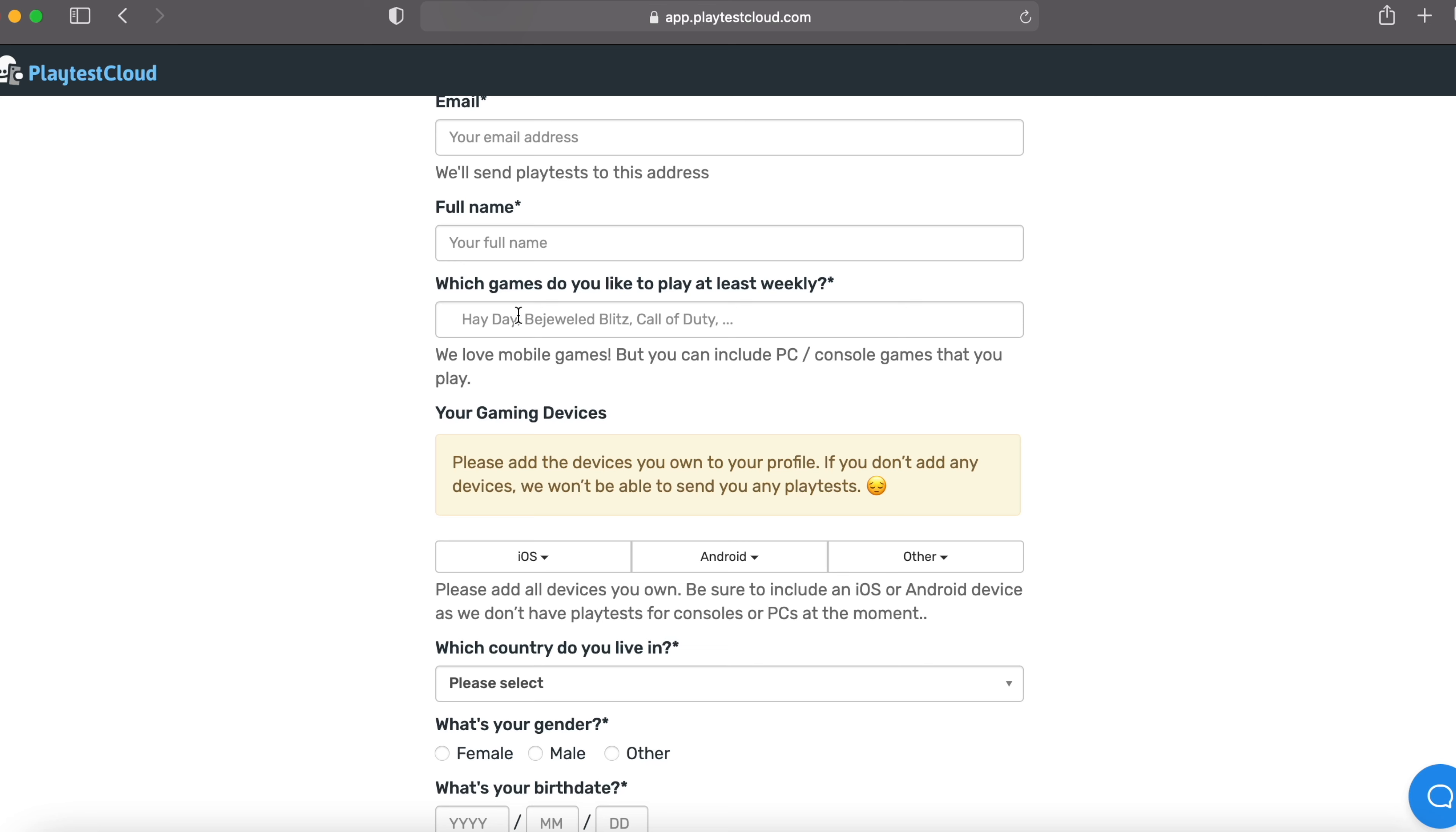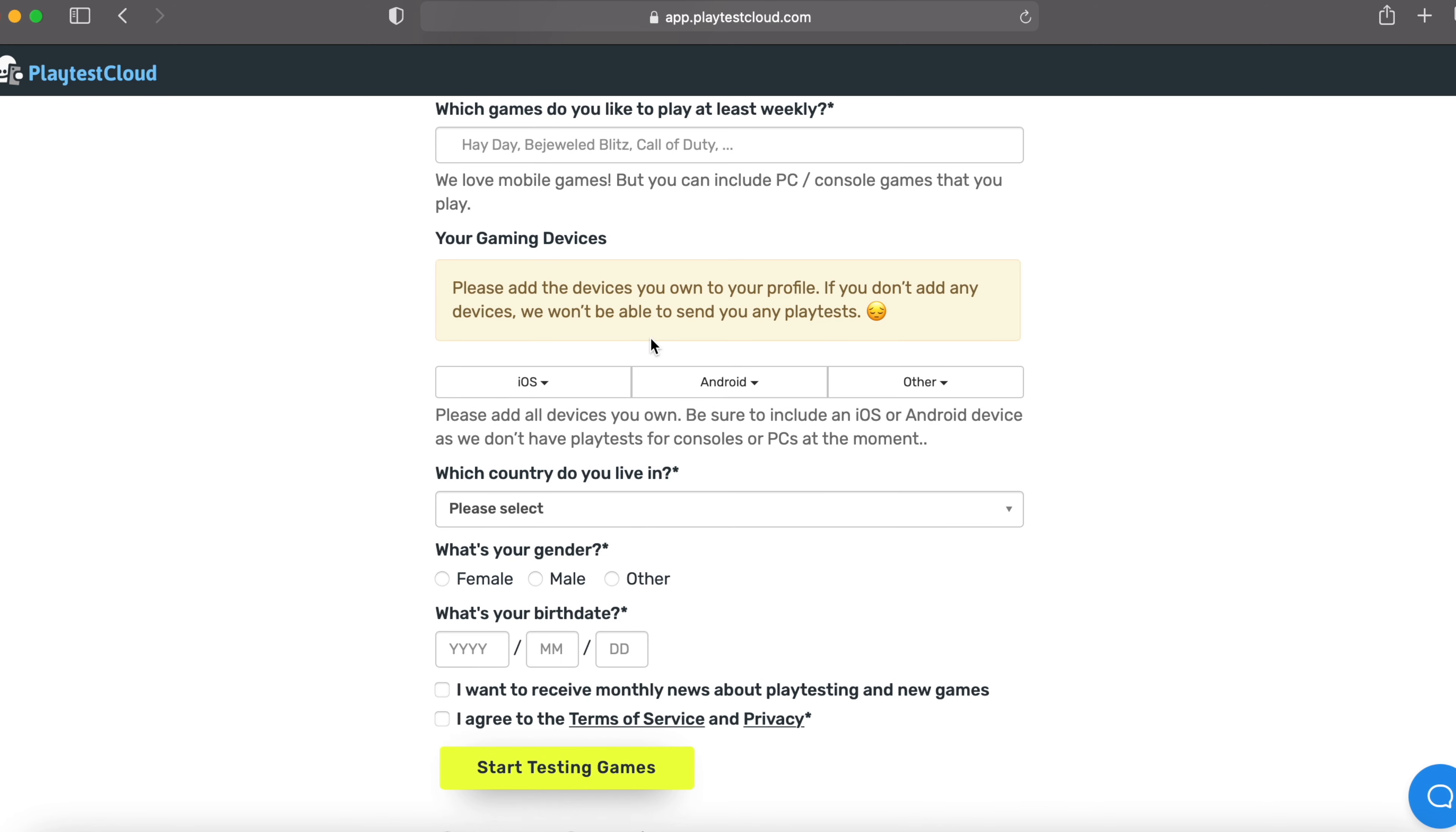I hope you'll know about some games. If you don't know about games, go to Google and type some popular mobile games, popular PC games, and type your favorite games over here. And this is important, your gaming devices. Please add the devices you own to your profile. If you don't add any devices, we won't be able to send you any playtests. I hope you have at least one of these devices.